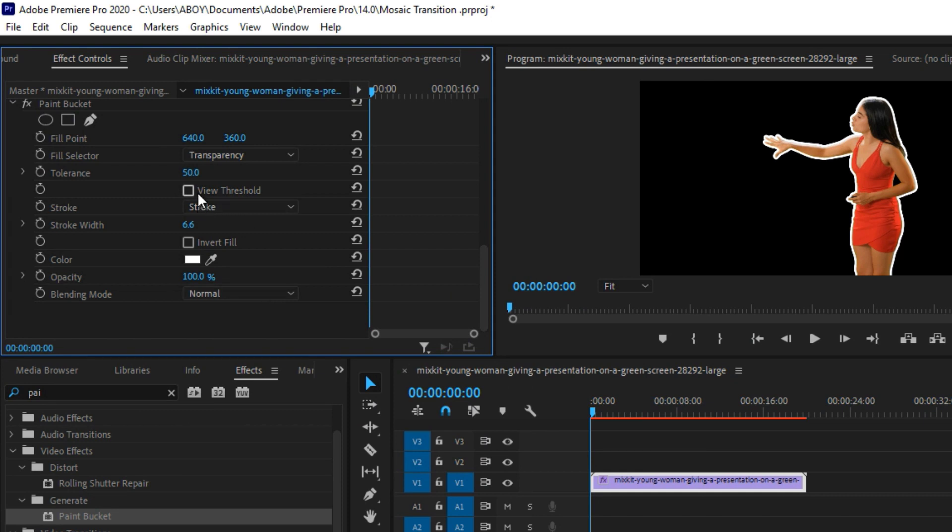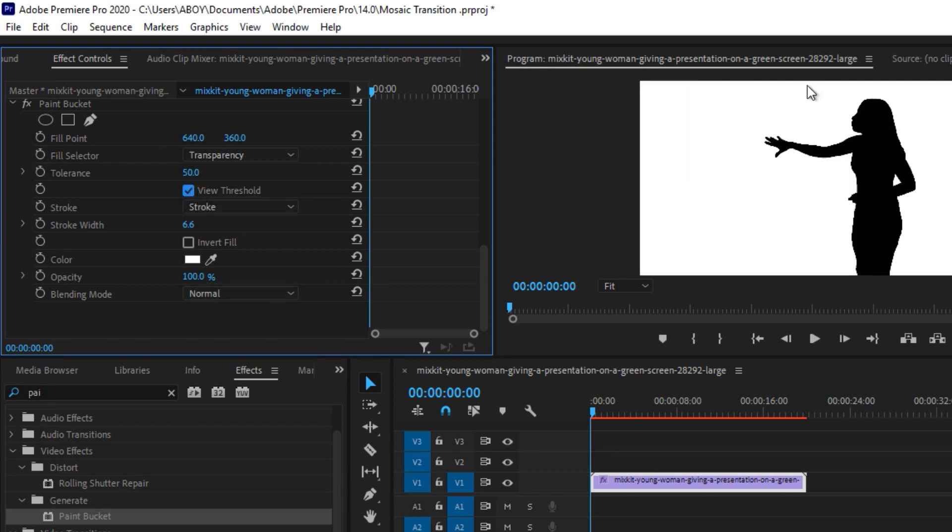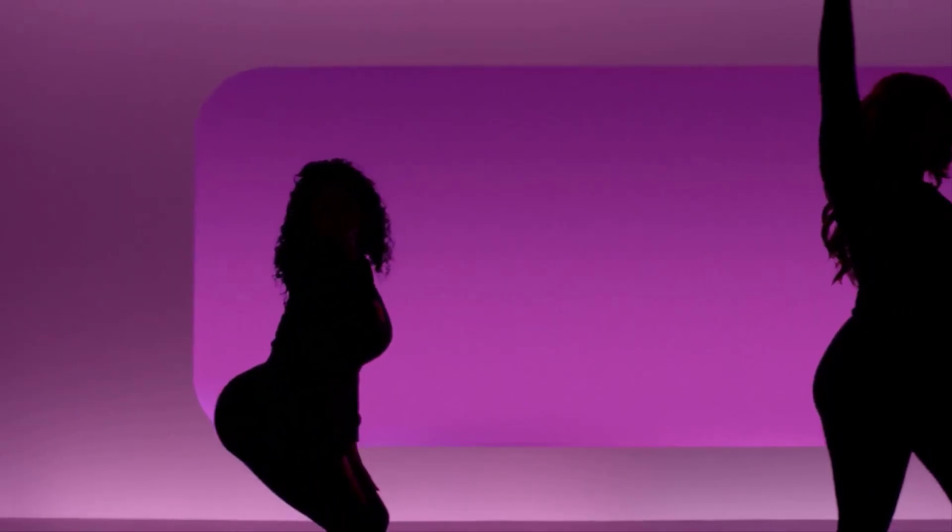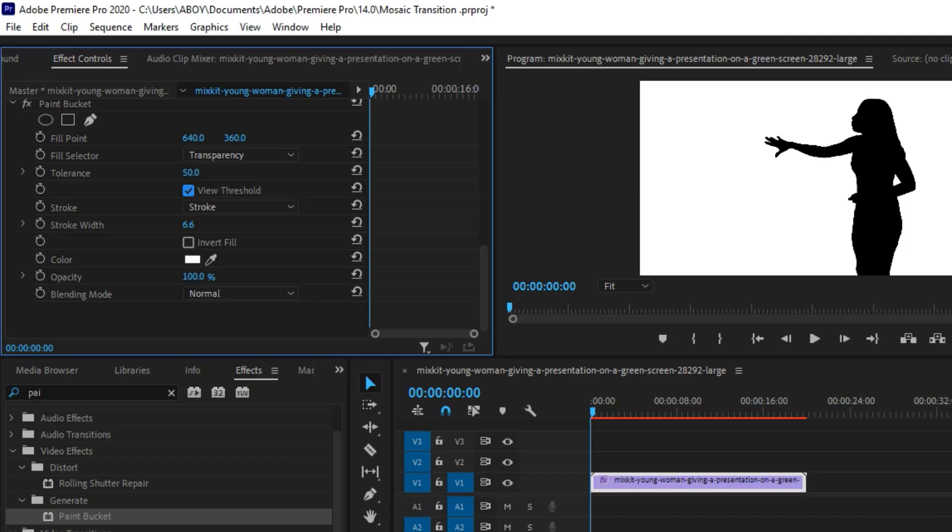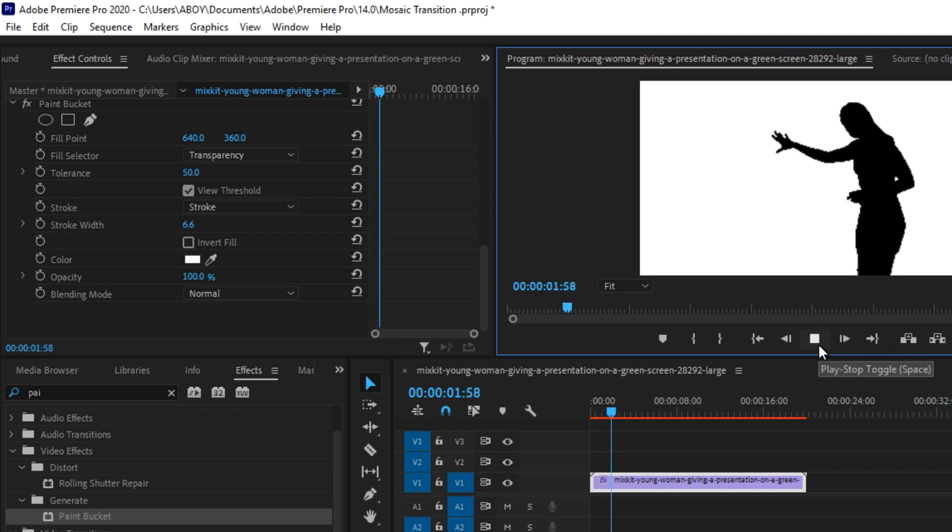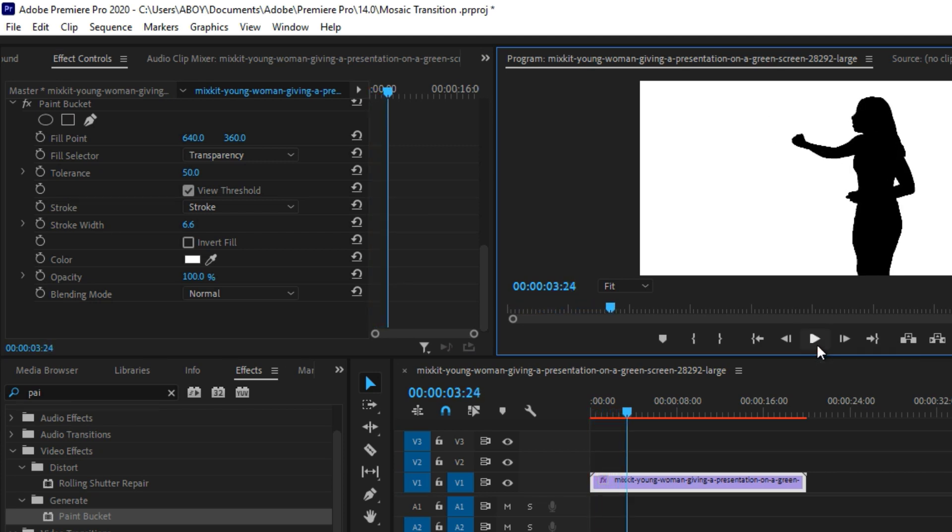And you can also click on View Threshold and it's going to show you something like this. This is one of the effects used in the music video Hotline Bling. If you've watched the music video by Drake, in some places you'll see women dancing in a black shadow just like this. And that's how they made it. There's no two way about that. I don't know if they made it in Premiere Pro, but this is how you can do yours in Premiere Pro.